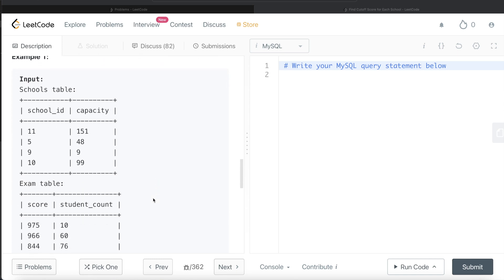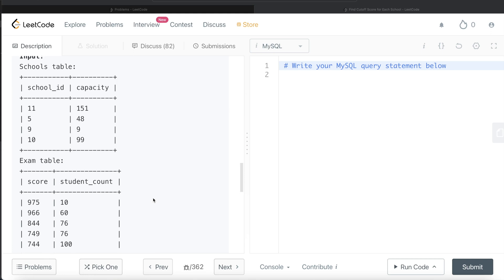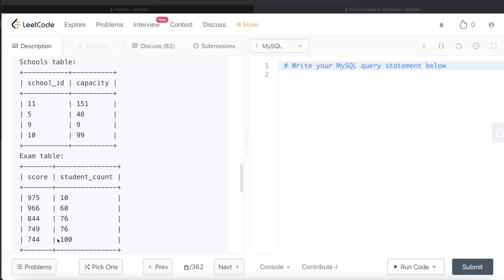Let's go to the example. We have four different schools with different school IDs and their capacities. This is the exam table, where it says 10 people scored 975 or above, 60 people scored 966 or above, 76 people scored 844 or above, and so on — 100 people scored 744 and above.